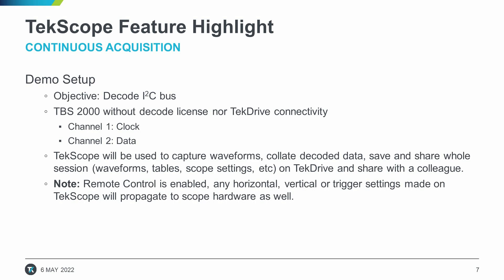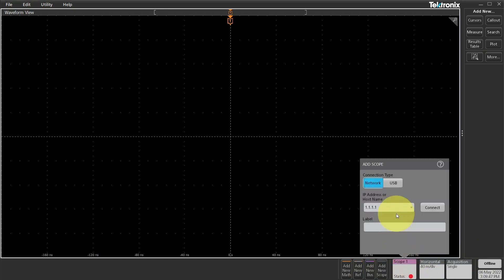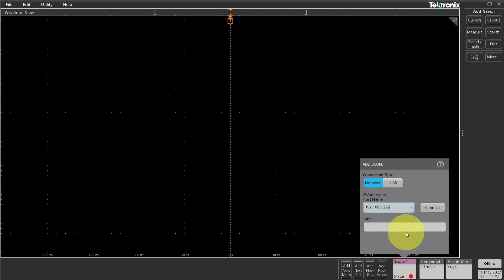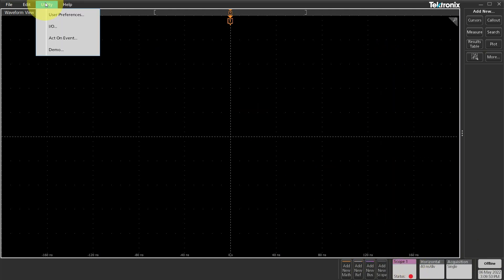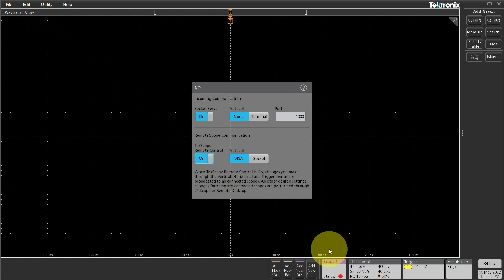Let's fire up TekScope. I'm connecting to my scope using its IP address. Actually, before doing that, I will enable the remote control feature of TekScope.